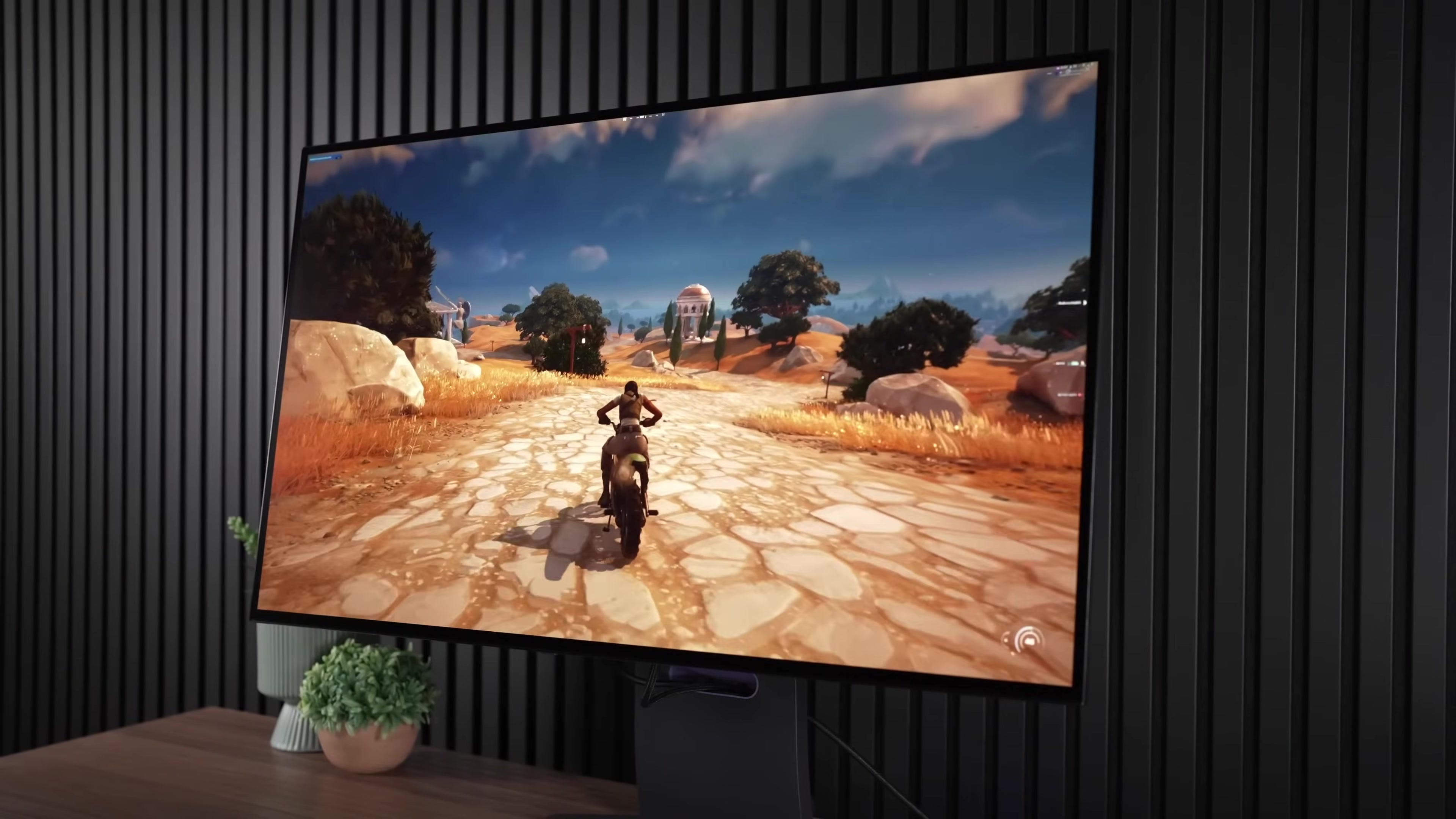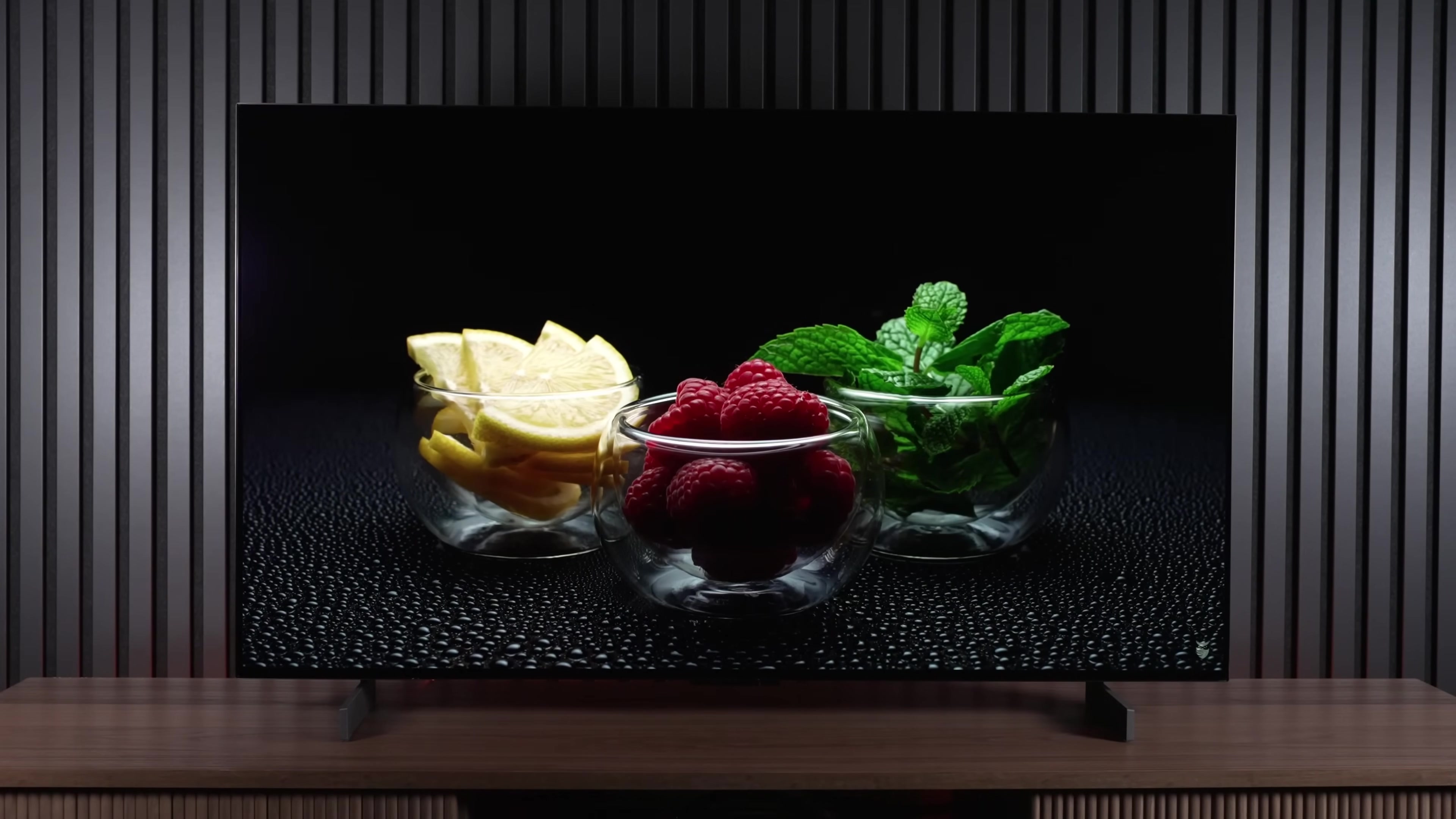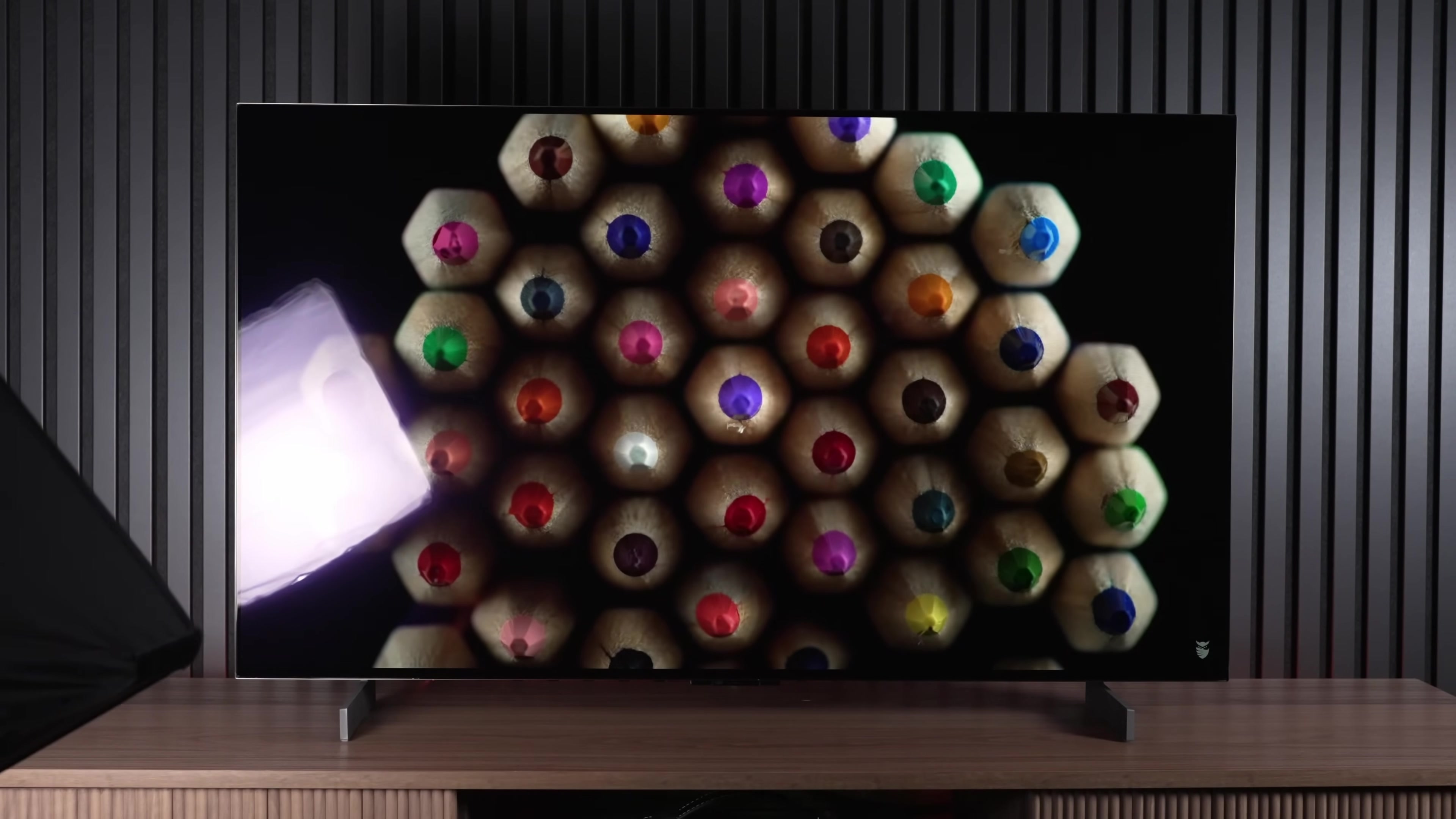However, the brand new sub-pixel layout was so good that I was determined to save this monitor, as I know if LG would just pair it with a glossy coating and fix their firmware, it could be one of, if not the greatest OLED on the market. So I set to work removing the matte coating in order to prove to LG that using it is a huge mistake.